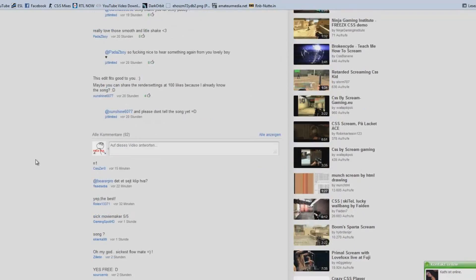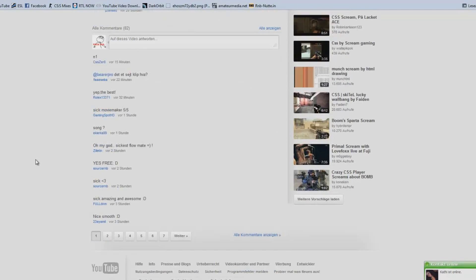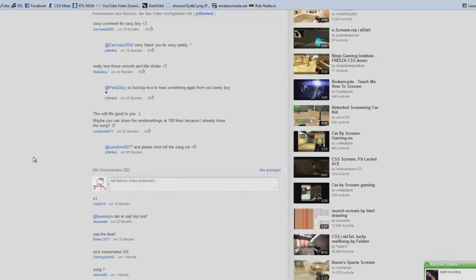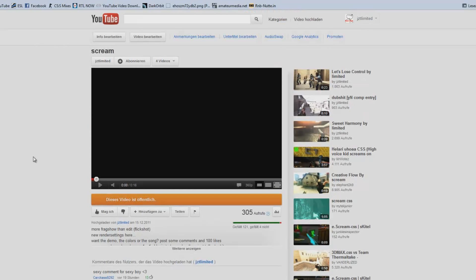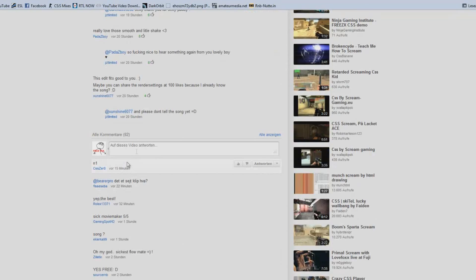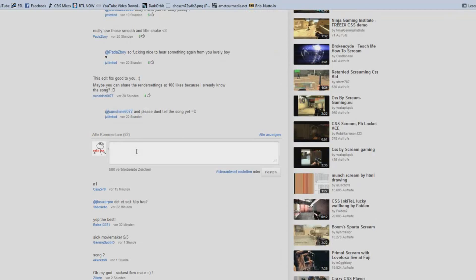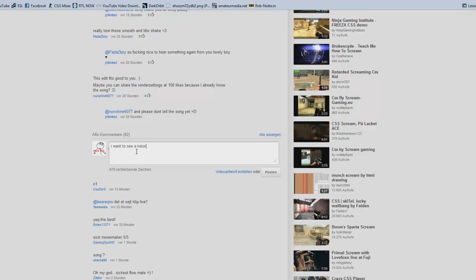Yeah I don't know, sometimes some weird people. Yeah, just post a comment like I want to see a tutorial, tutorial oh my god tutorial about my effects and your colors.